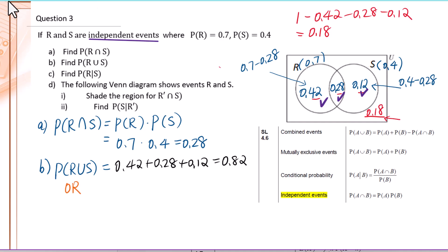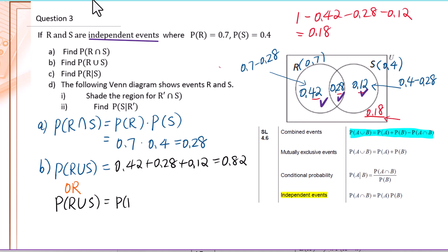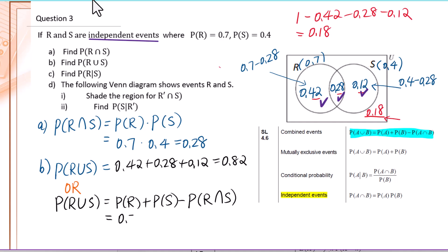Or you can use the formula: P(R union S) equals P(R) plus P(S) minus P(R intersection S), which also equals 0.82.